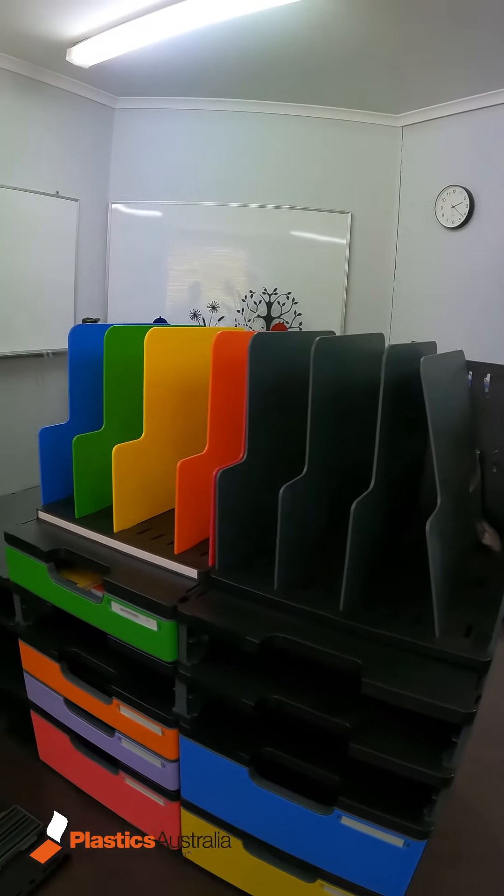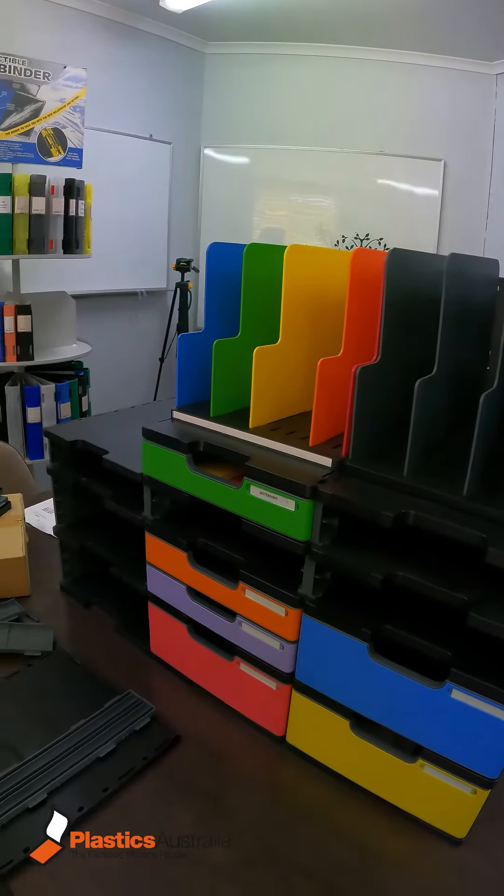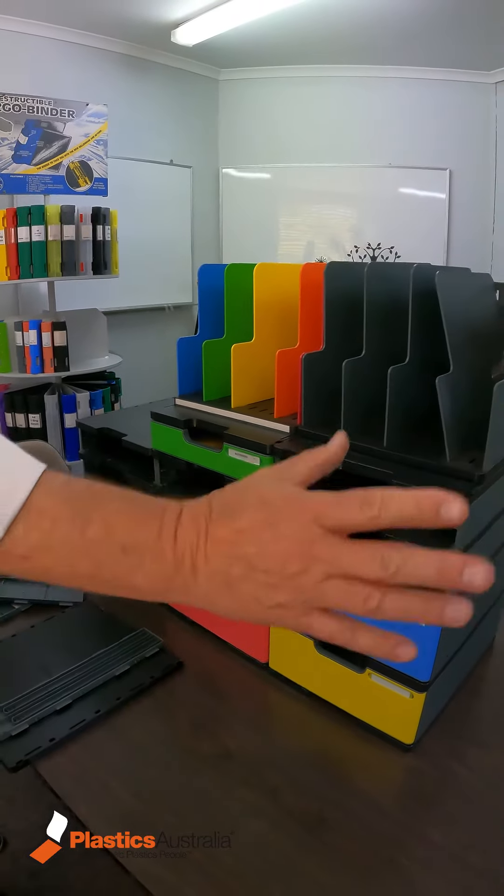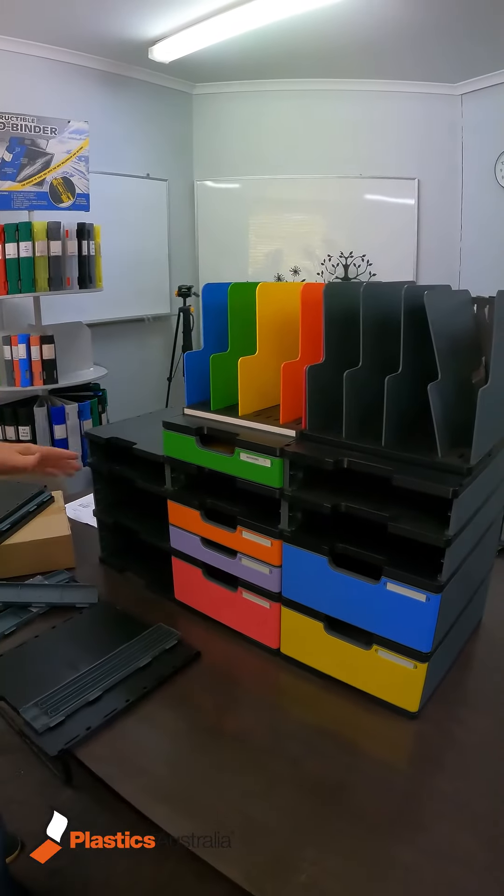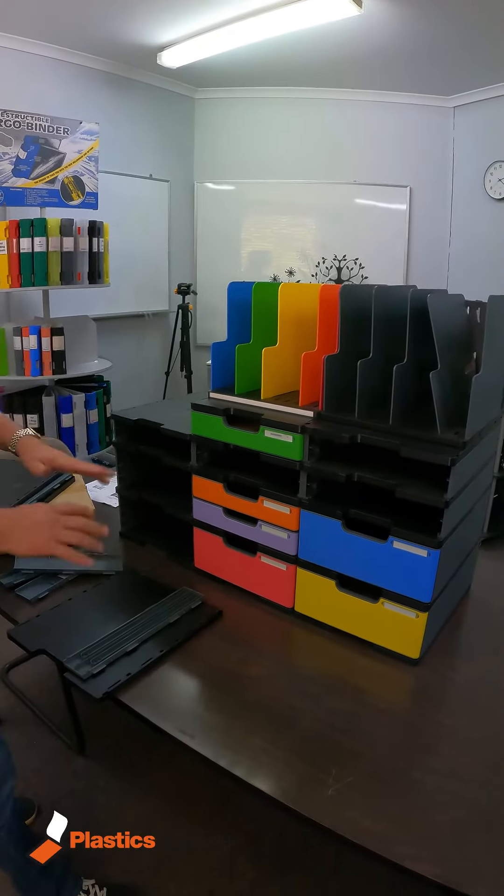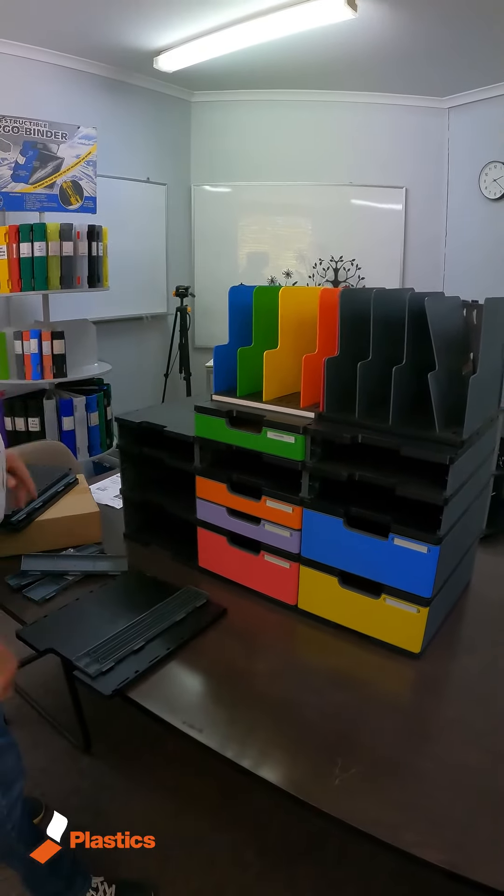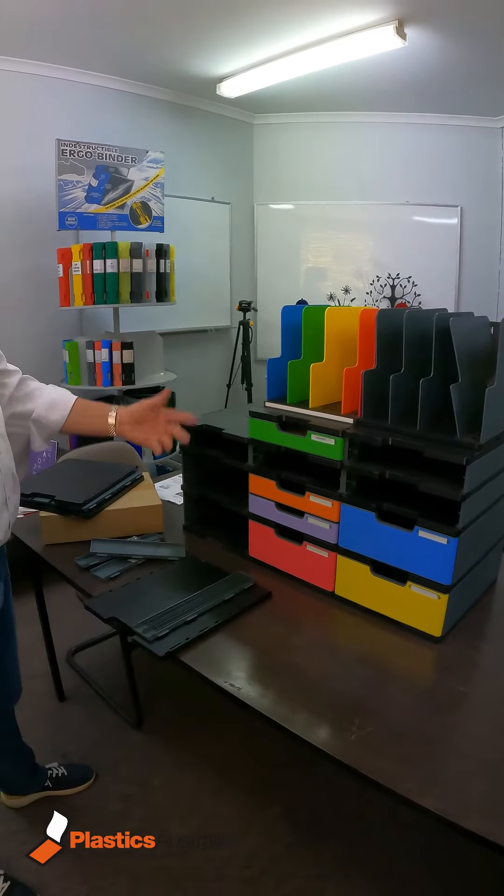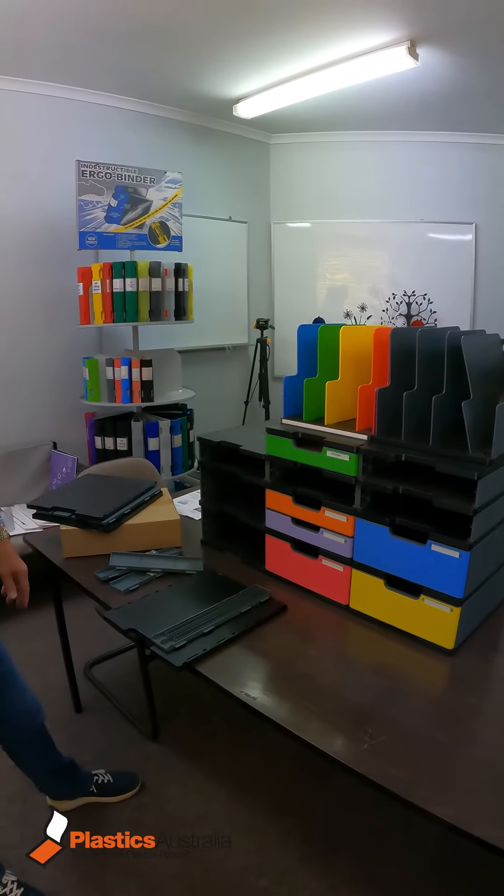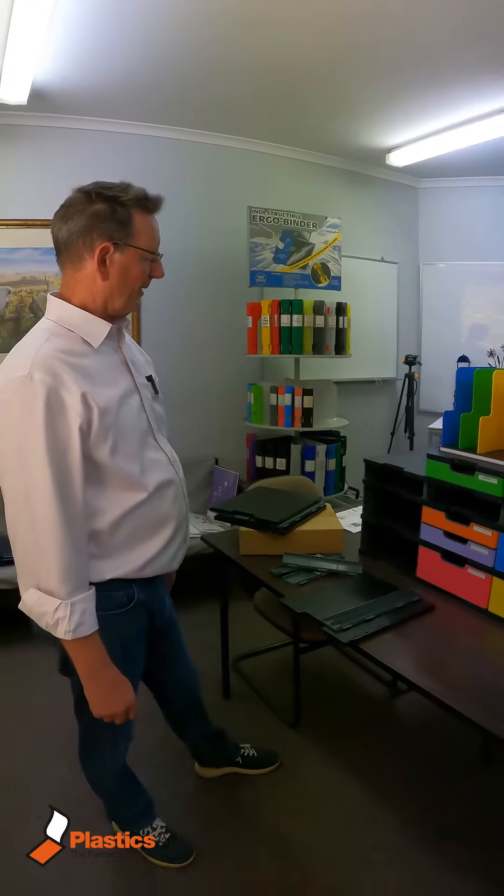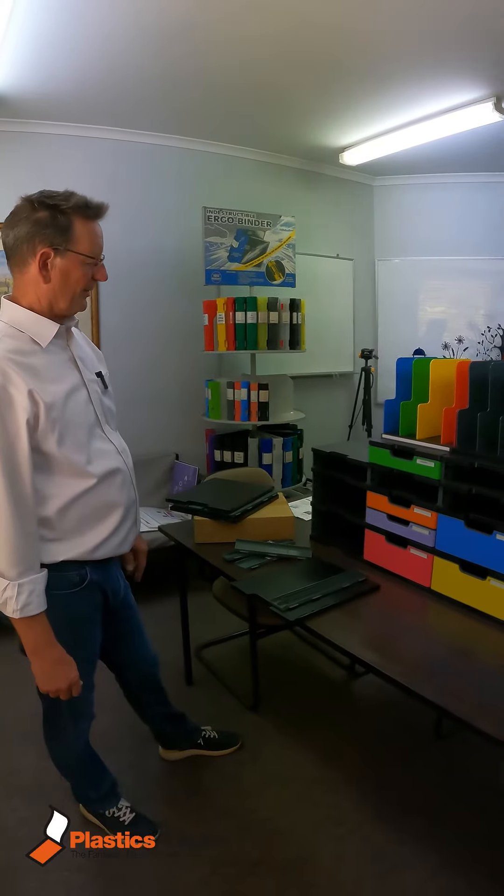So the whole thing is modular and you can make it 20 wide by 3 high or you can have it 10 high by 10 wide or you can just have 2 by 2, so fit it in any application in an office.